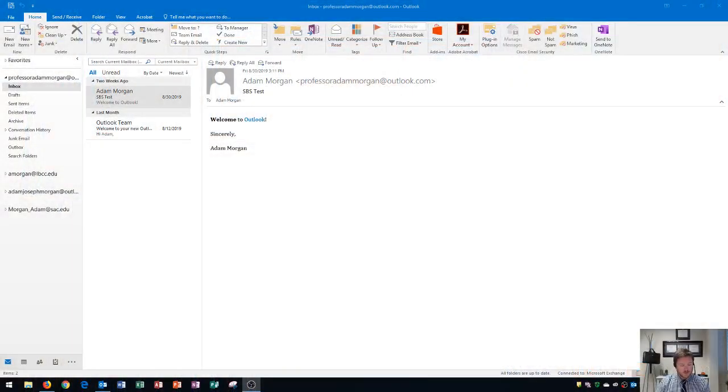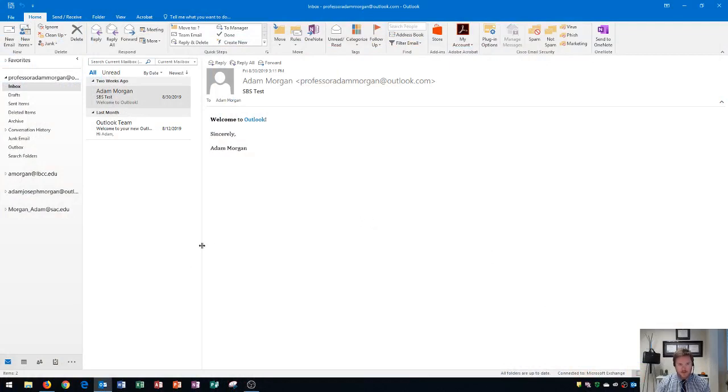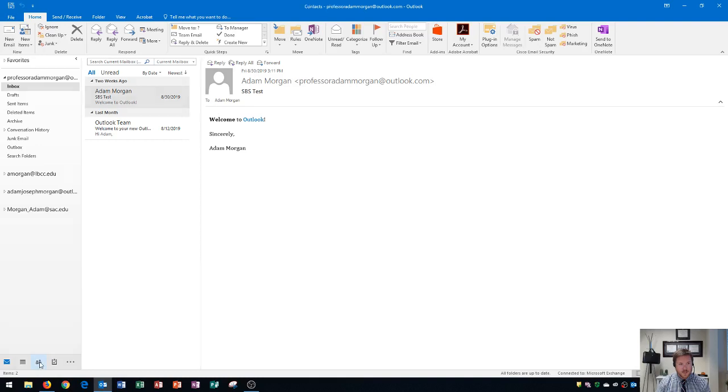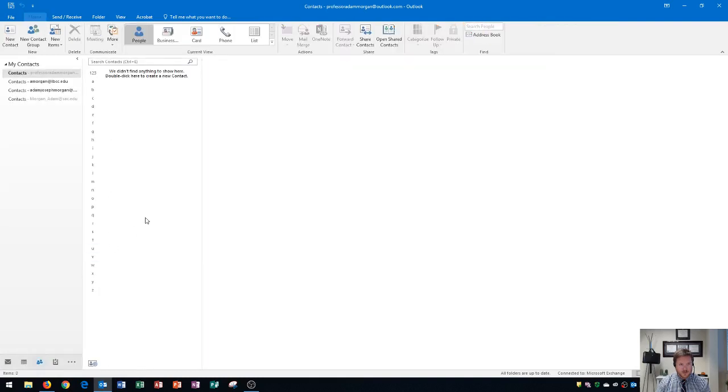The first thing I'm going to show you is how to create contacts. I'm currently in my inbox within Outlook, and to view contacts or add your contacts, you need to go to the people card window. The people card window can be found down here on the bottom left side with the two people icon. When you click on that, it'll take you to your address book.